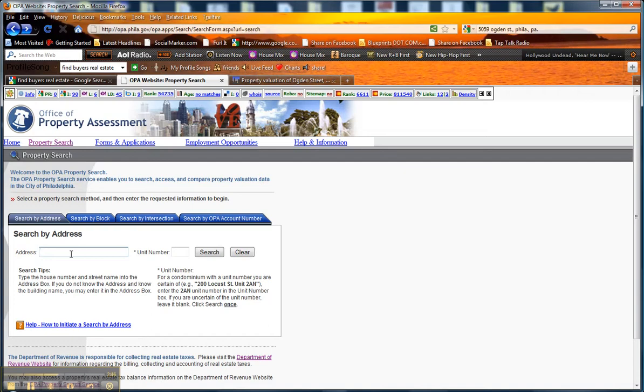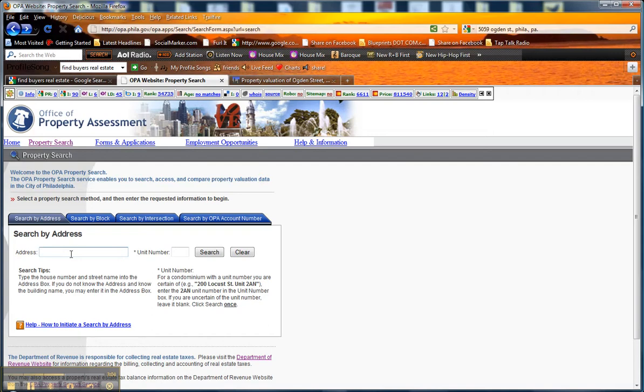What I would then do is you can do one of two things. You can take that address information of the owner and mail them either a postcard or a letter to let them know that, hey, I noticed that you have a property in this area, I buy properties in this area, and I was wondering whether you would be interested in buying more property.